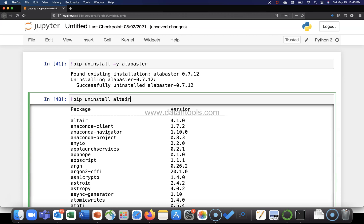Altair, and after that, no comma is required. Altair and space, the second package name. This is what you need to do, and after a space keep on specifying like Astroid is one other package that let's say I want to uninstall.